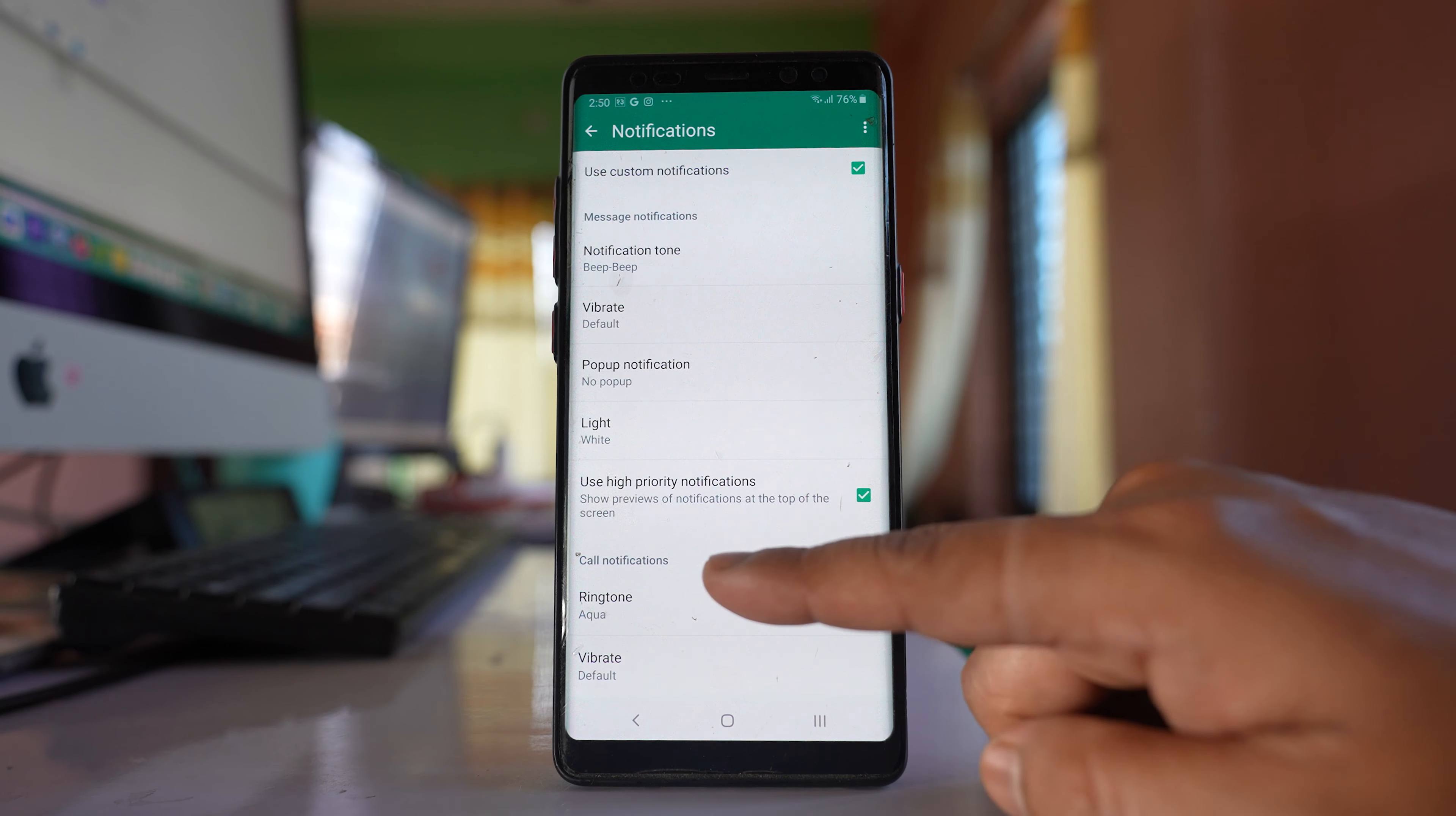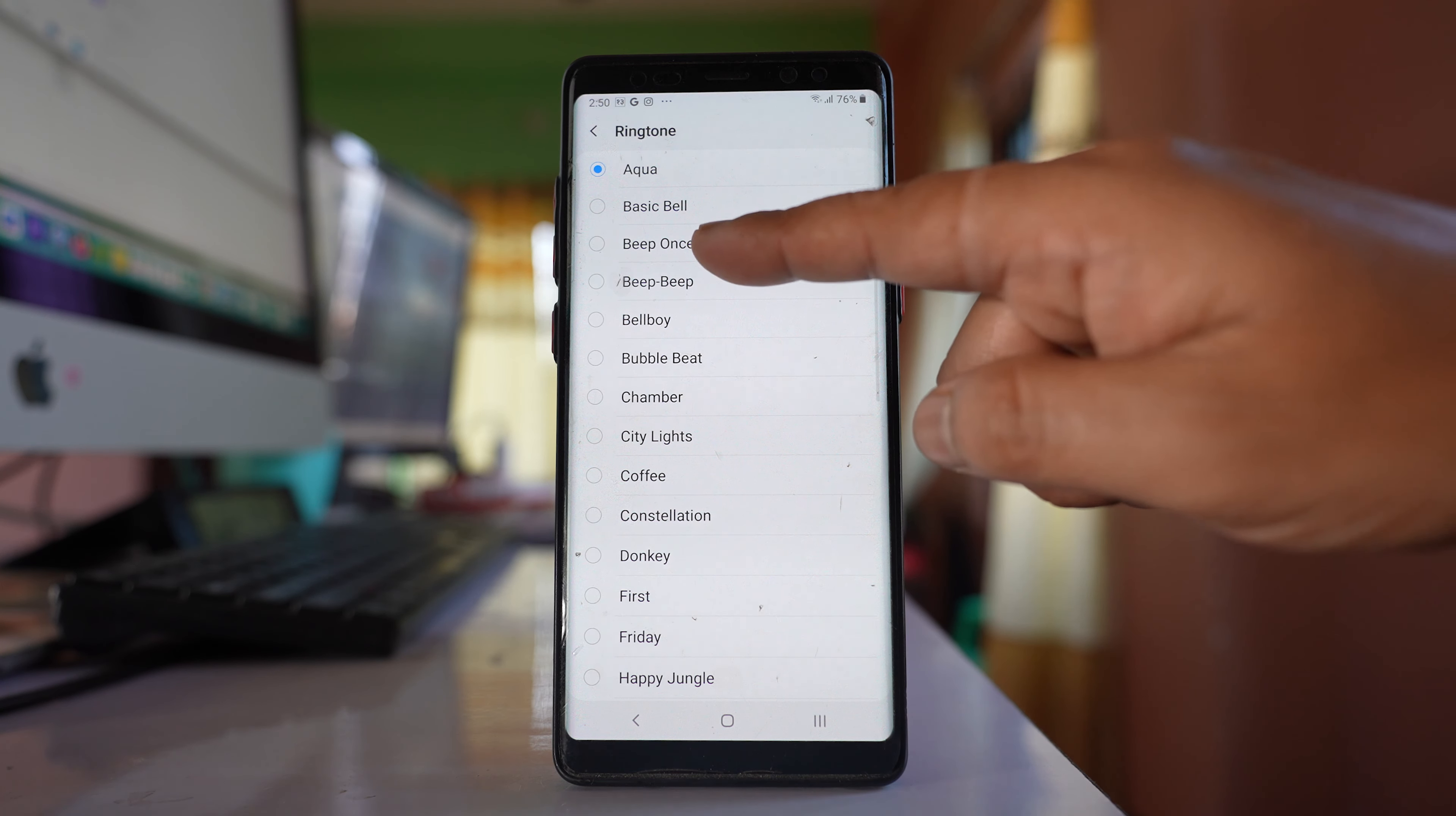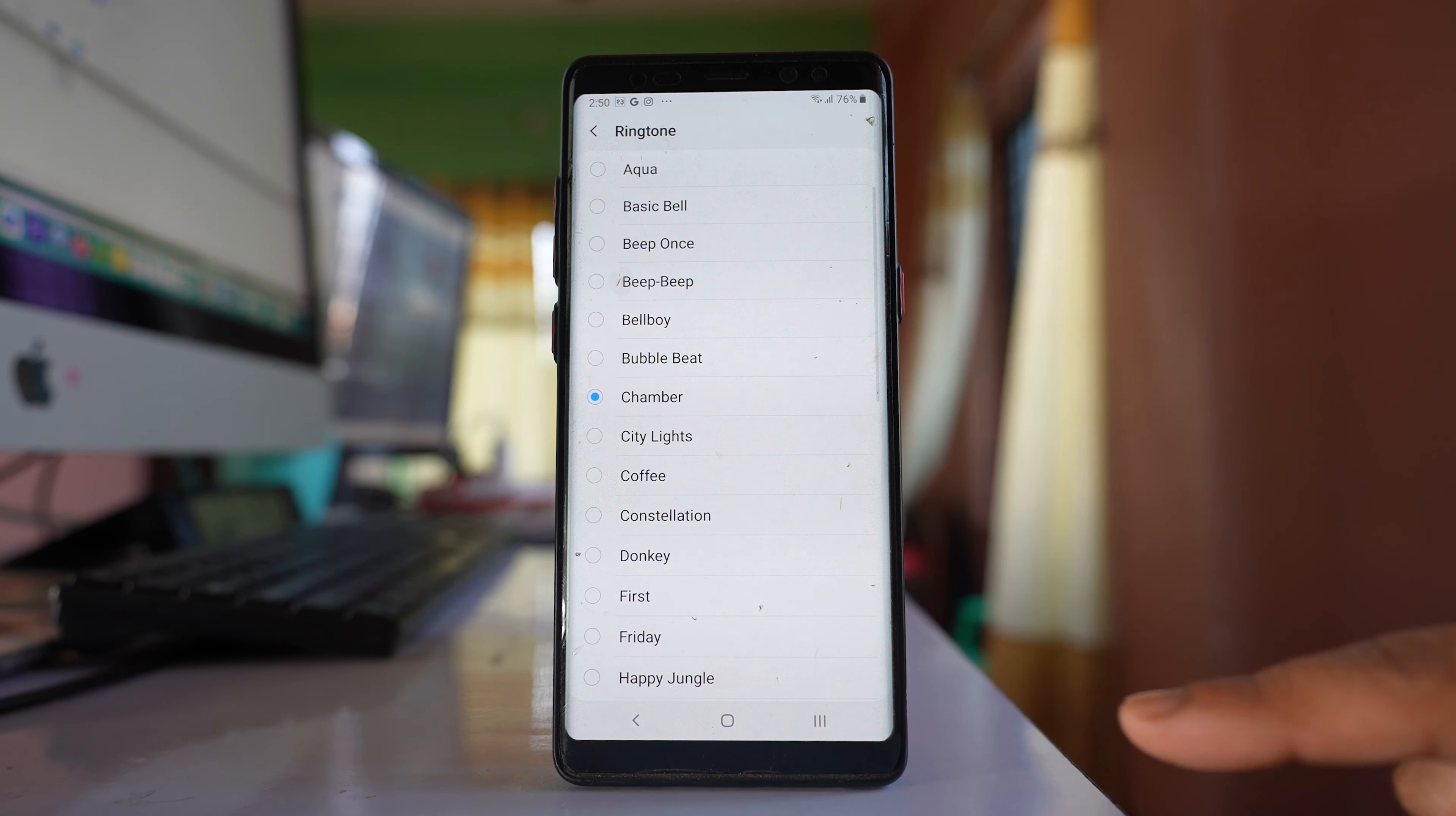Then here you have the option for call notifications. Select it and you can select any notification for the call.